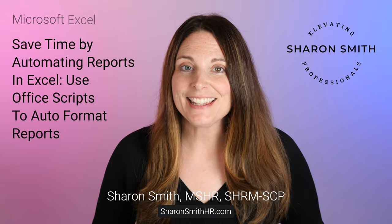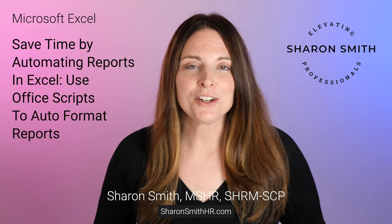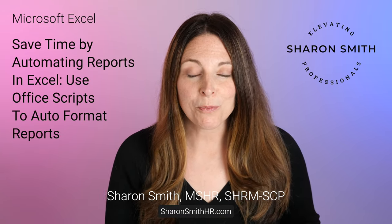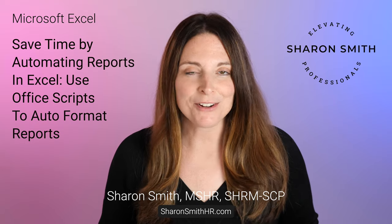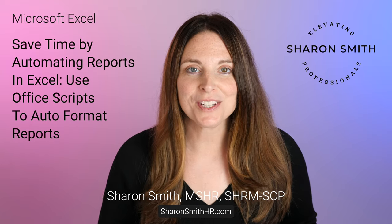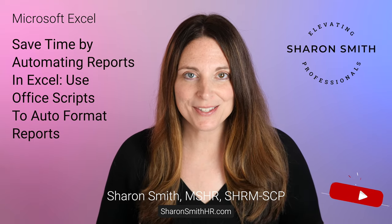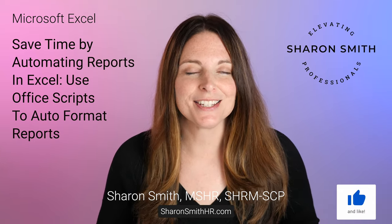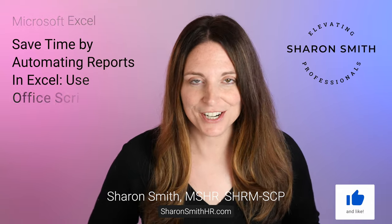Hi everyone, I'm Sharon Smith and in this video I'm going to show you how to automate formatting your reports in Microsoft Excel using Office scripts. I'm excited to show you this today because it's going to save you so much time. Let's take a look.